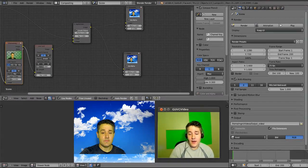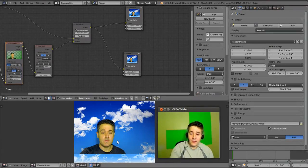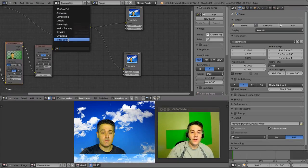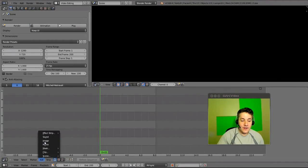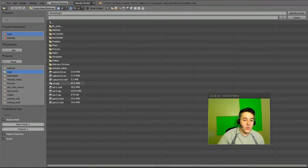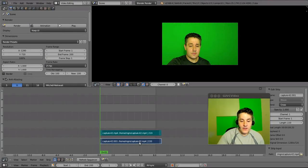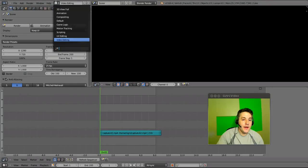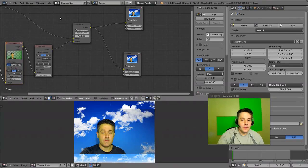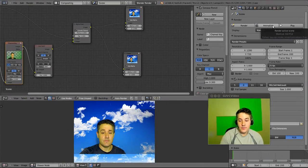One thing to notice about the video is it had no audio. To include audio, after everything is configured and ready to render to the AVI file, go to the Video Editing mode and add that same movie file to the timeline at frame 1, then delete the video strip and leave the audio. Now the audio is there. Go back to Compositing and when you render the animation it will render with the audio in sync. That should do it — see you in the next video.